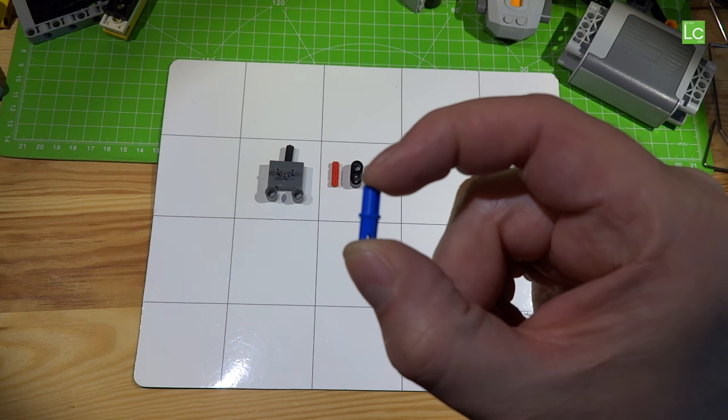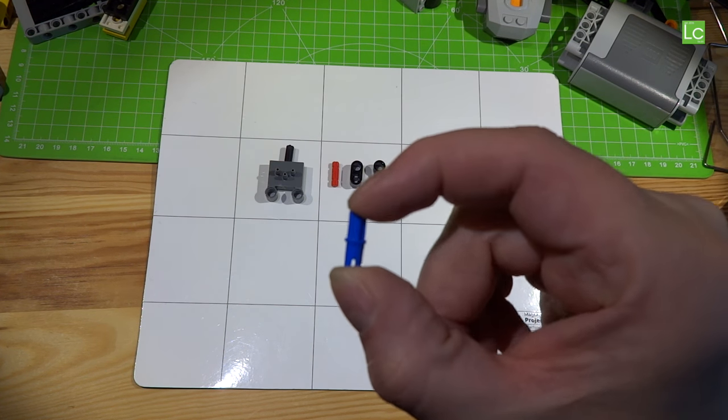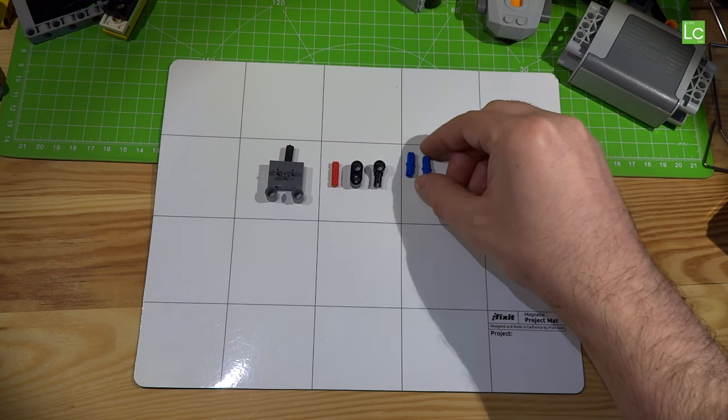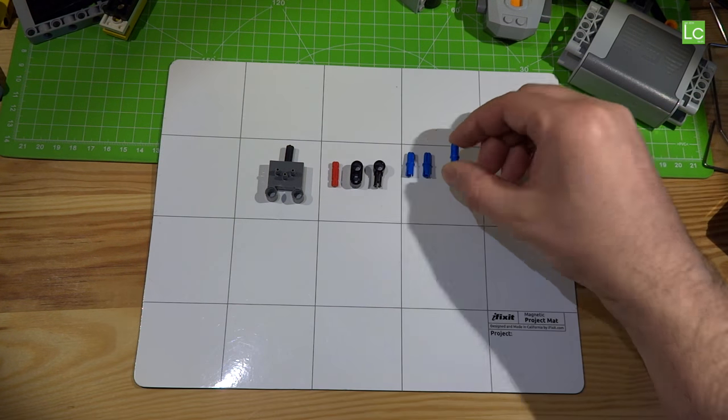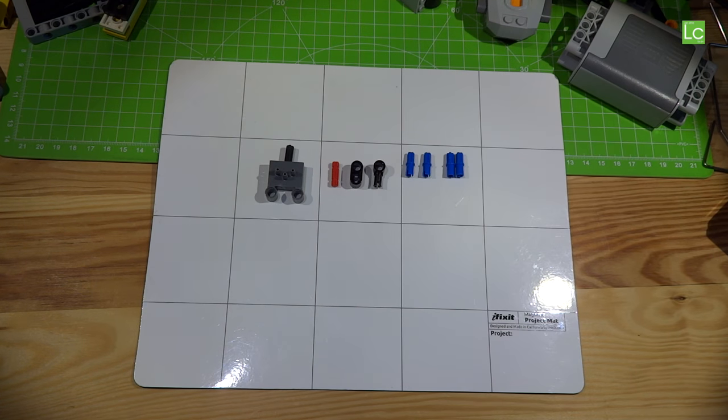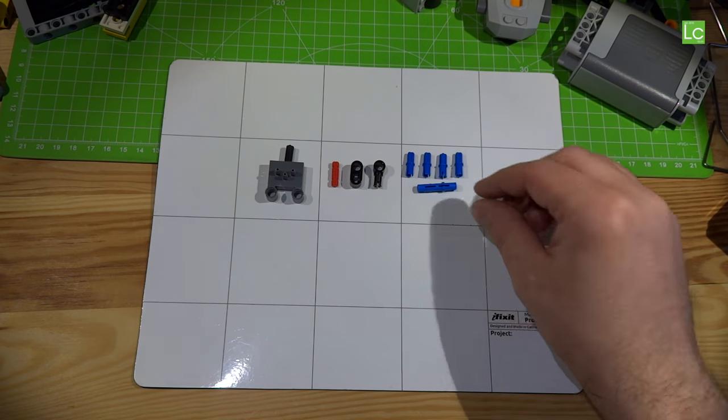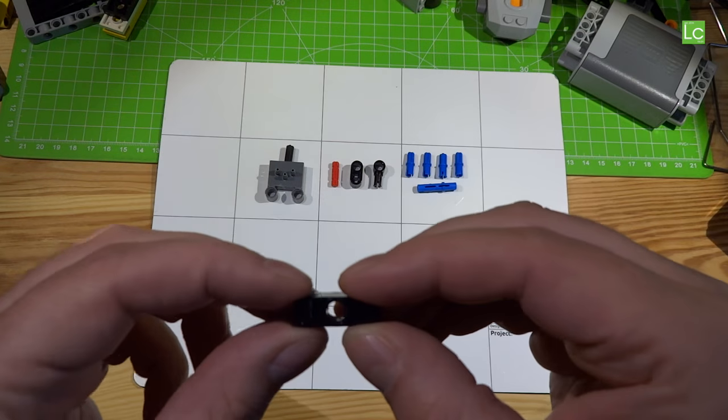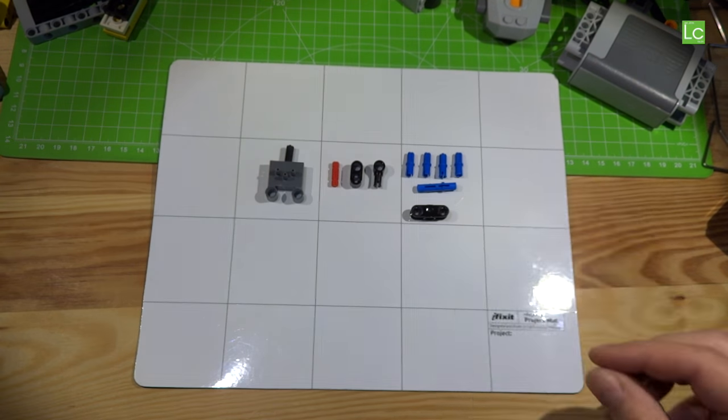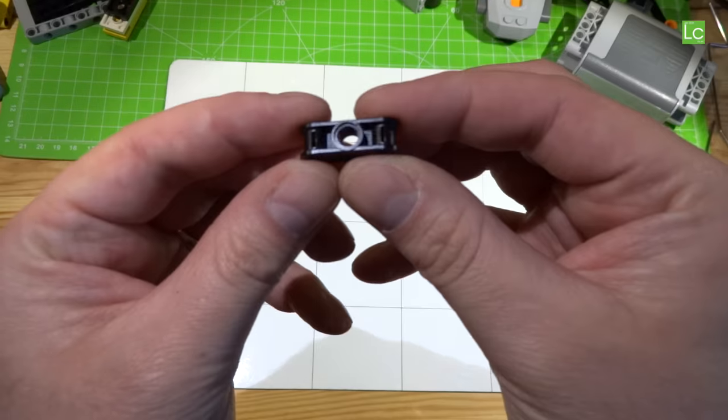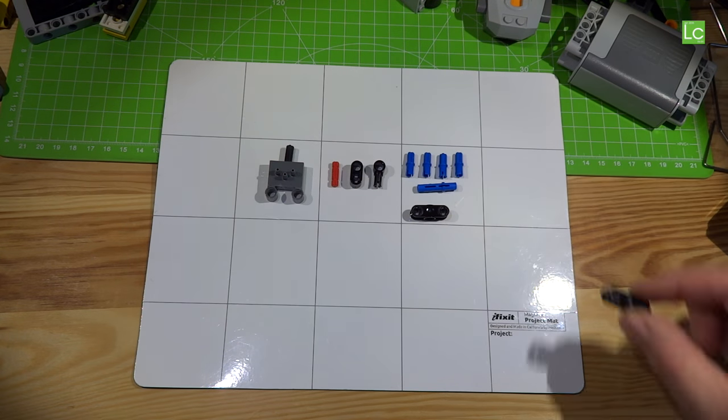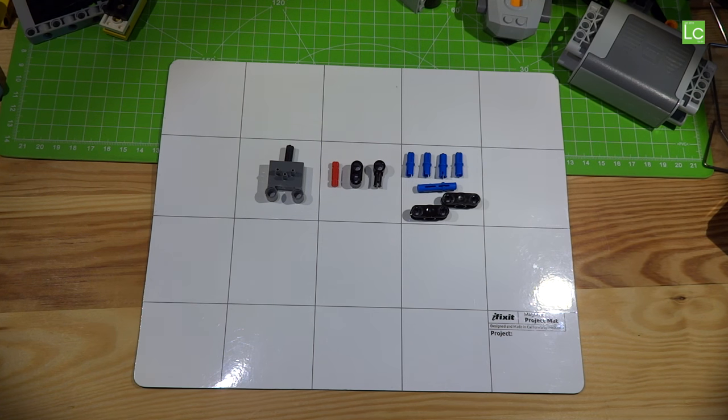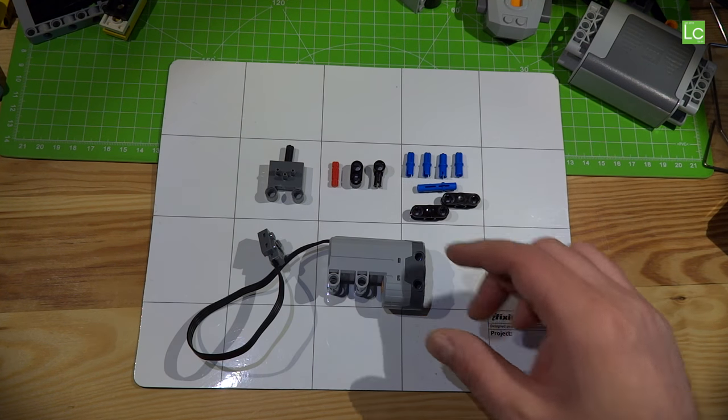Four axle pins, one connector pack and a three studs long pin connector with center pinhole. Last but not least of course you need the power function's servo motor.